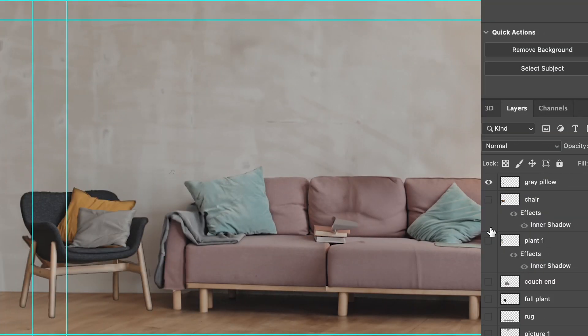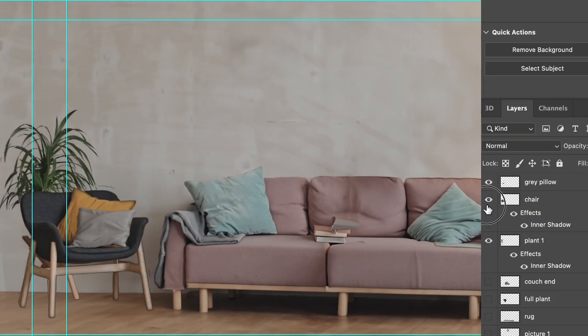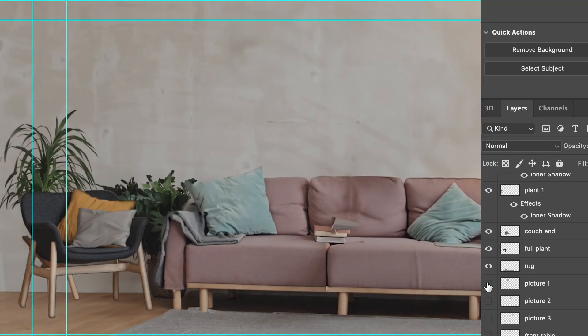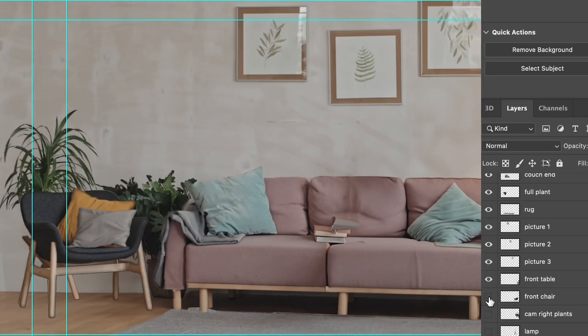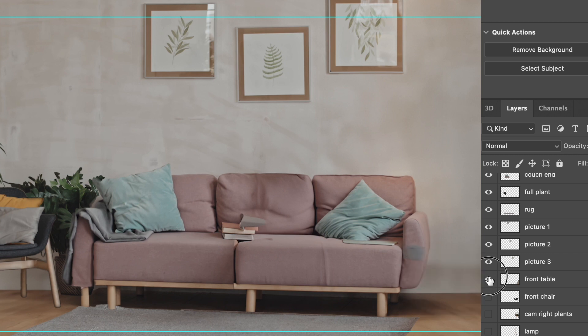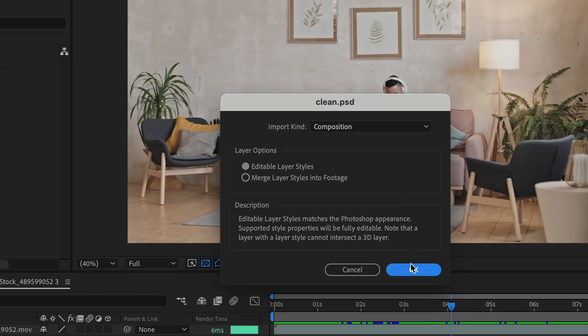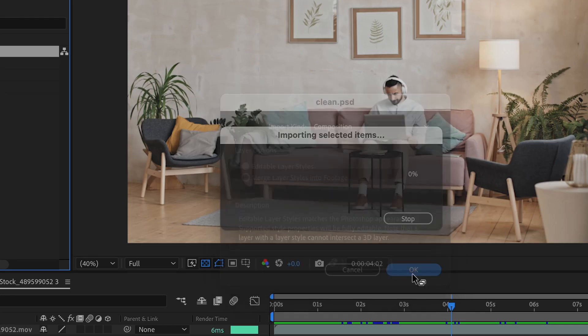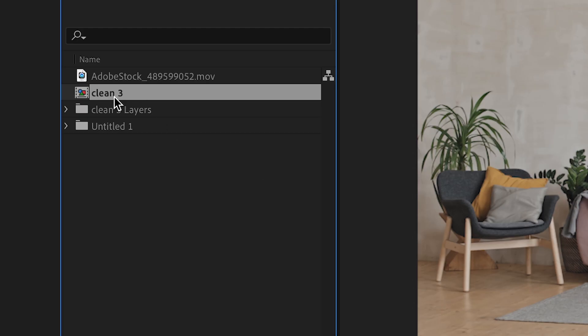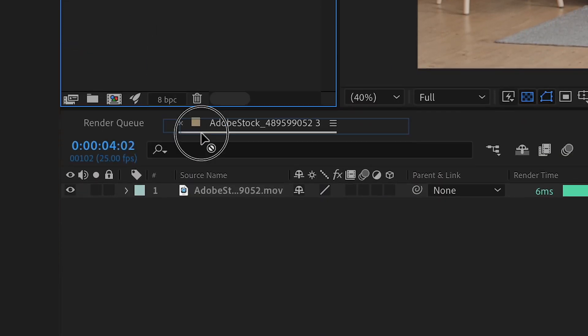Once I get all these objects generated and isolated on their own layers like this, I could bring this comp back into After Effects. Okay, so now I'm importing my PSD as a composition in After Effects. I'm going to bring this PSD comp into my main comp here.